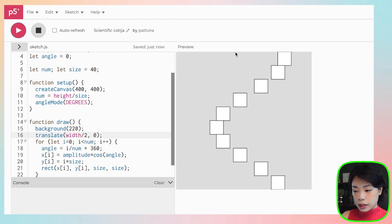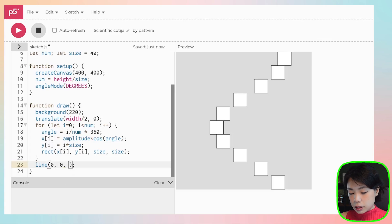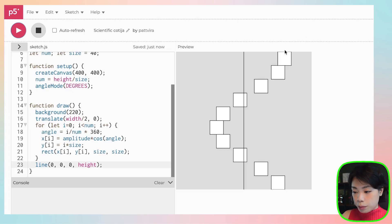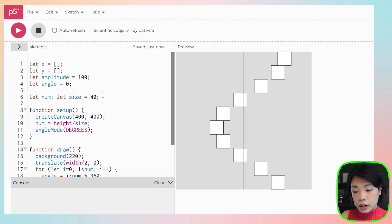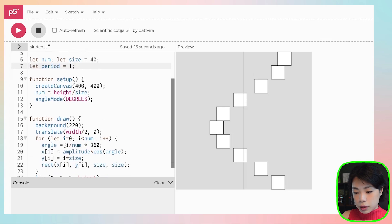Now we have a set of 10 squares starting and ending at 100, representing one period. I'm going to introduce a period variable — right now period equals one because the angle goes from zero to 360. Let me also draw the equilibrium line at zero-zero to zero-height so you can see the equilibrium point clearly.